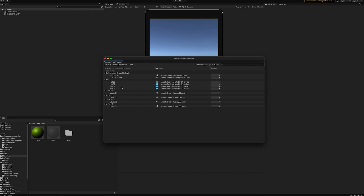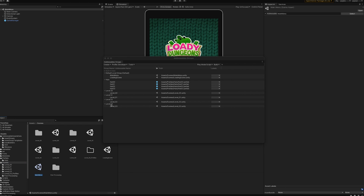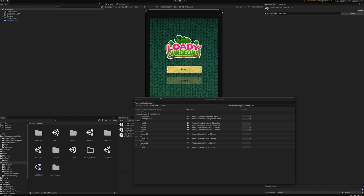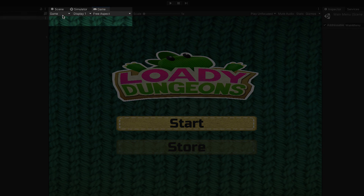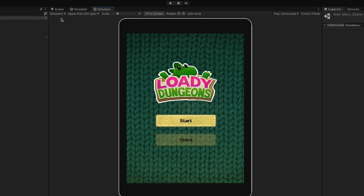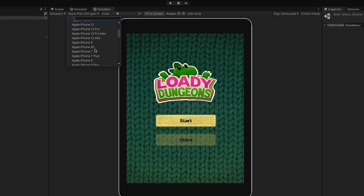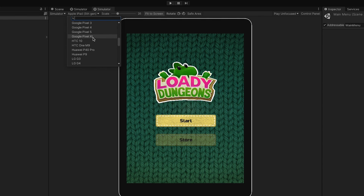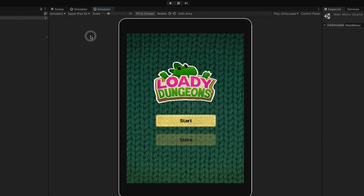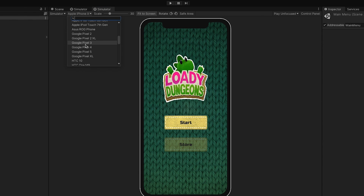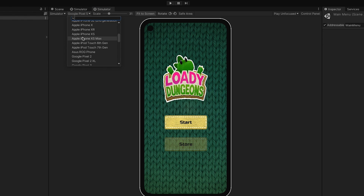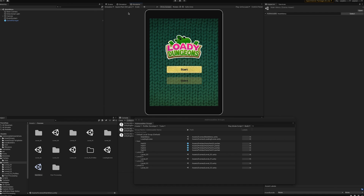Let's take a look at the main menu of our game. Go to Scenes > Main Menu. We have a pretty simple UI. If you're wondering about this view — when you have a Game tab, you can change the view from Game to Simulator on the dropdown menu. You're able to emulate many different layouts, which is really useful for mobile game developers so you don't have to constantly build and deploy your project just to see how it looks on your intended target.